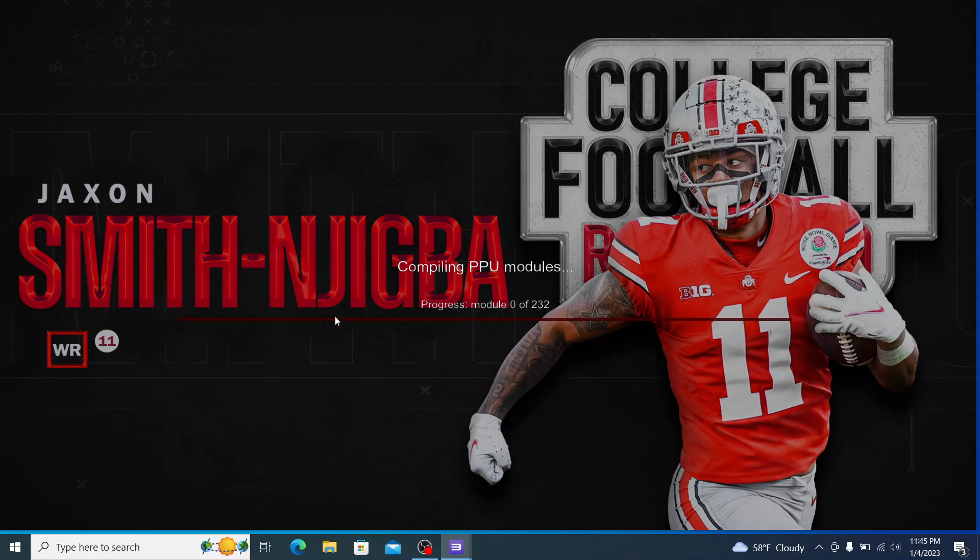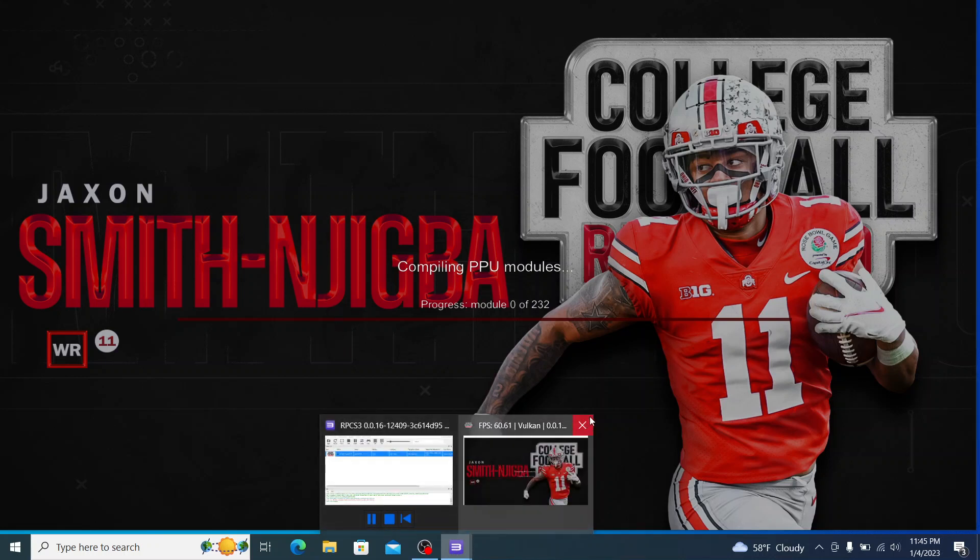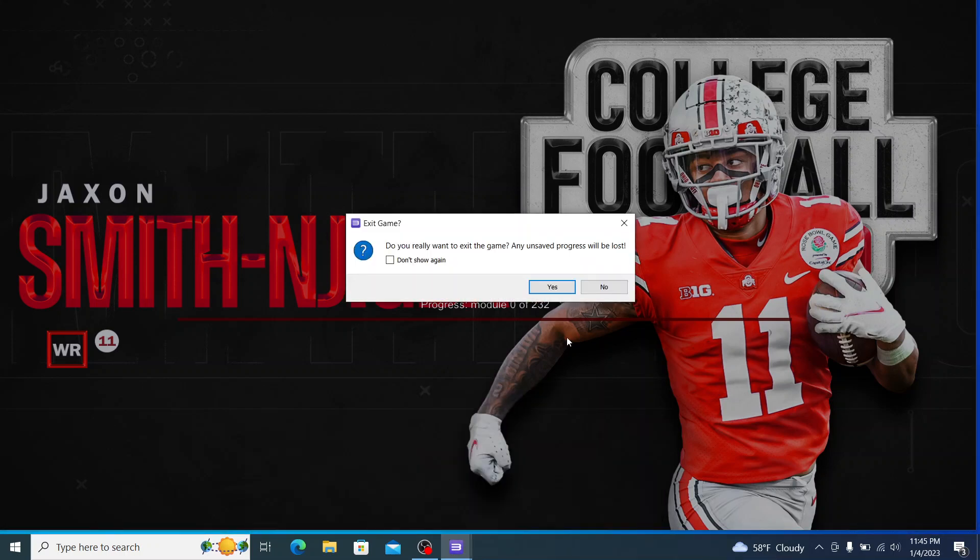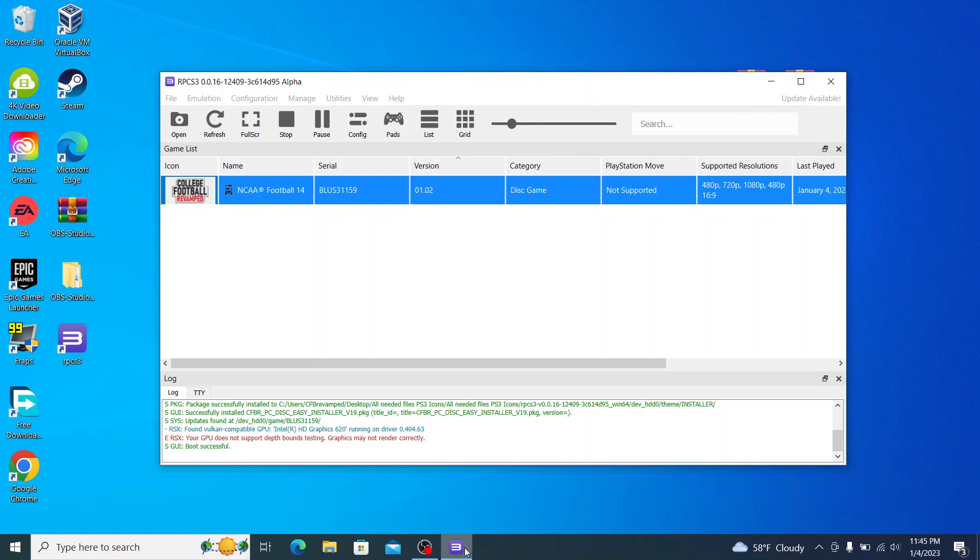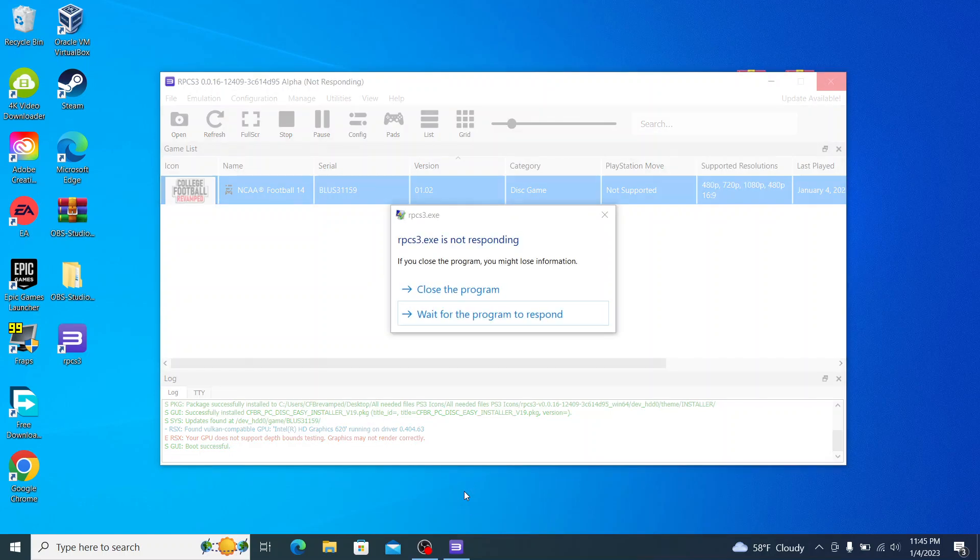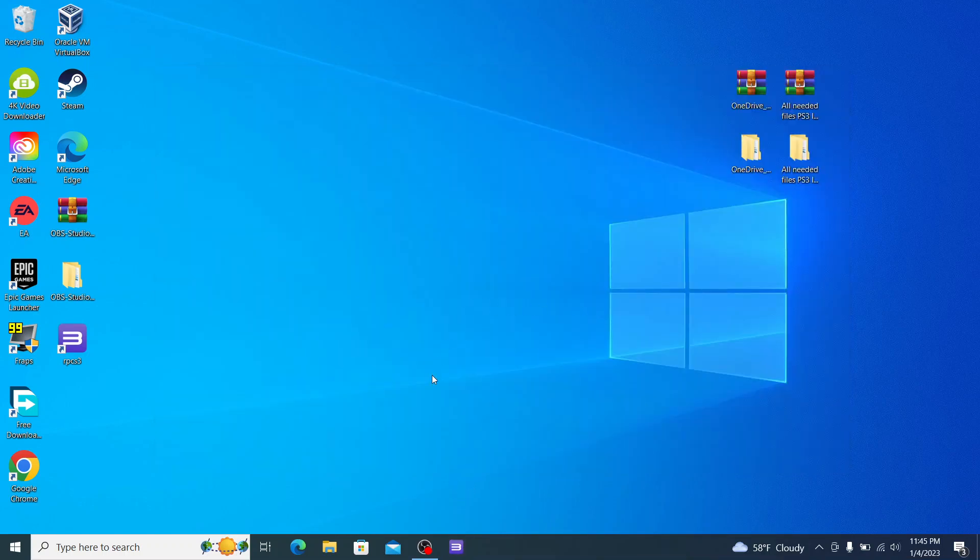Now just to run through real quick, we'll close this window out. Yes, we want to stop the game. Basically, if you're moving up the computer and you wanted to go in and play some College Football Revamped, what you do here, it says it's not responding, it's fine, it just explains a lot.